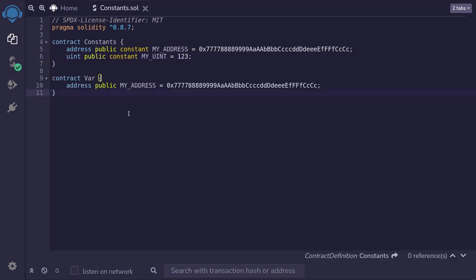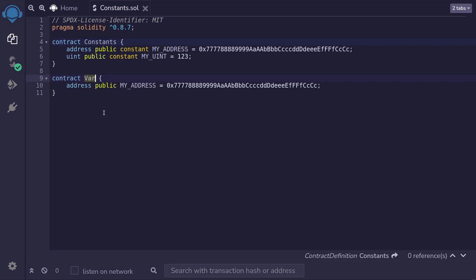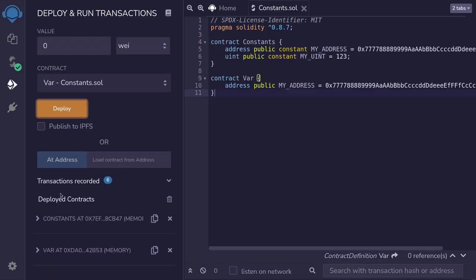The main benefit of declaring a state variable as constant is that you'll be able to save gas. To show you this, I've created another contract called Bar. The only difference between the contract Constants and Bar is that over here, my address is not declared as a constant—it is a regular state variable. Over here, I've deployed the two contracts, Constants and Bar.